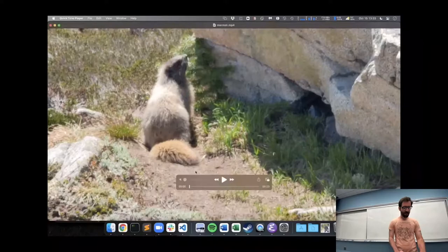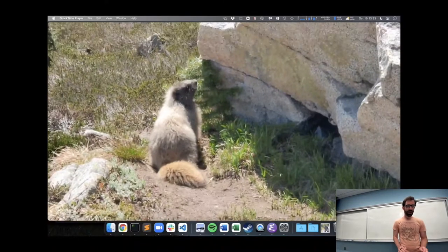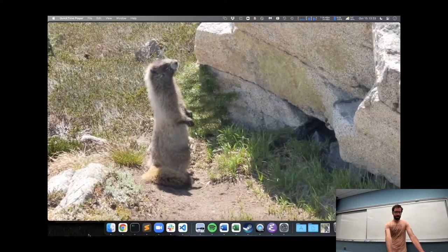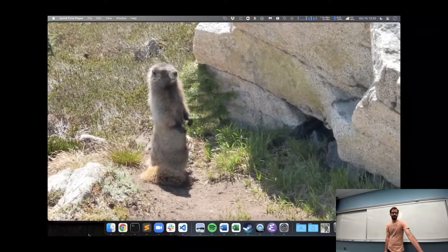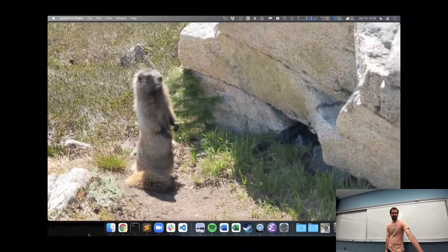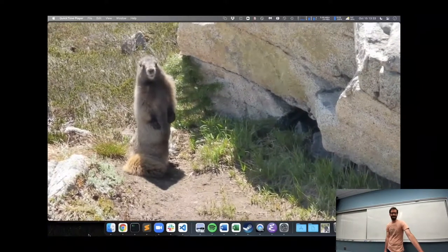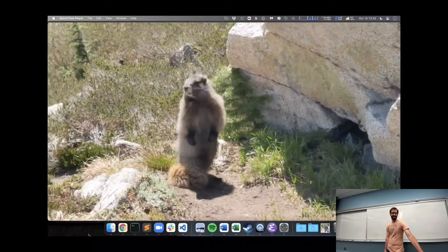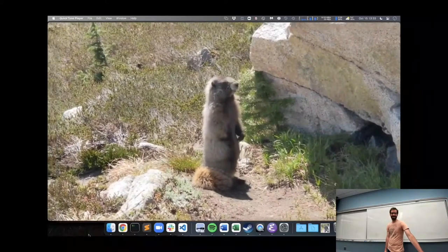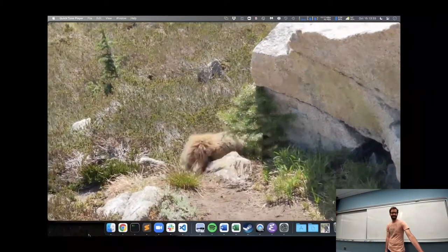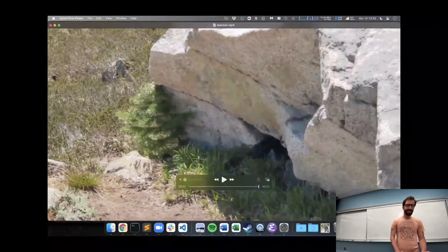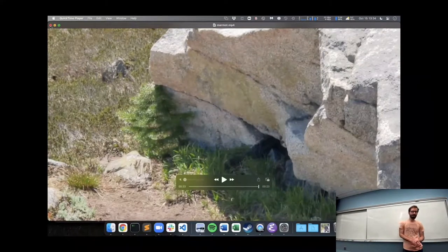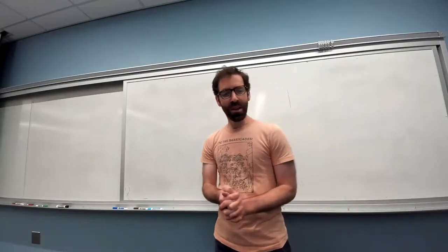I had my own encounter with a marmot that I thought I would share, in the Cascade Mountains in Washington. This was not a marmot that was super concerned about being around people.